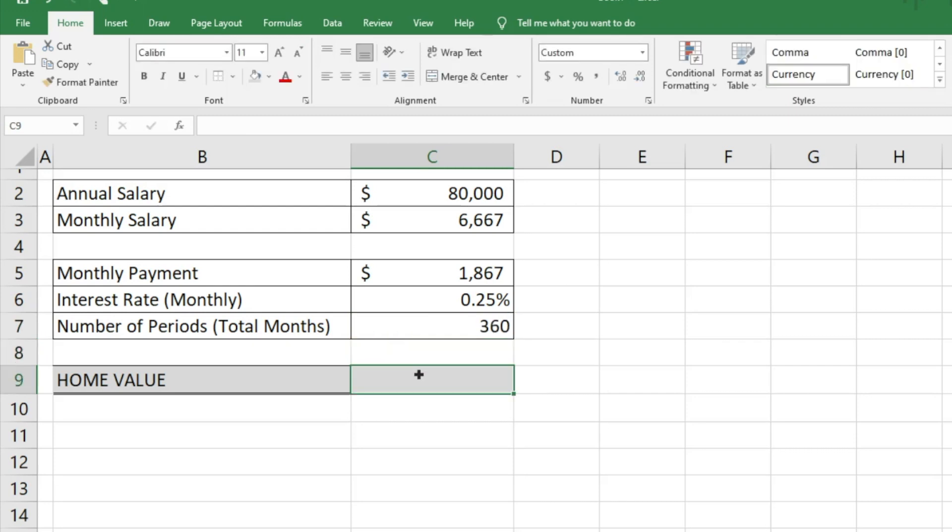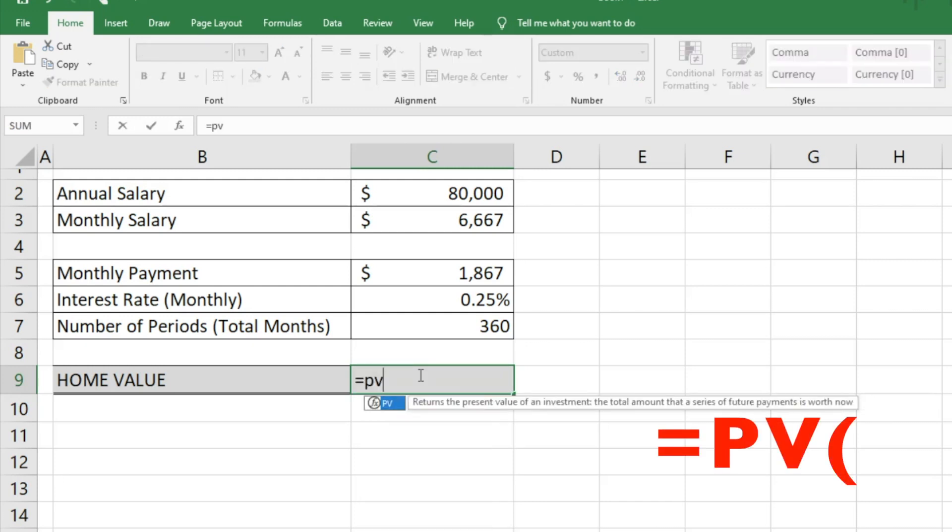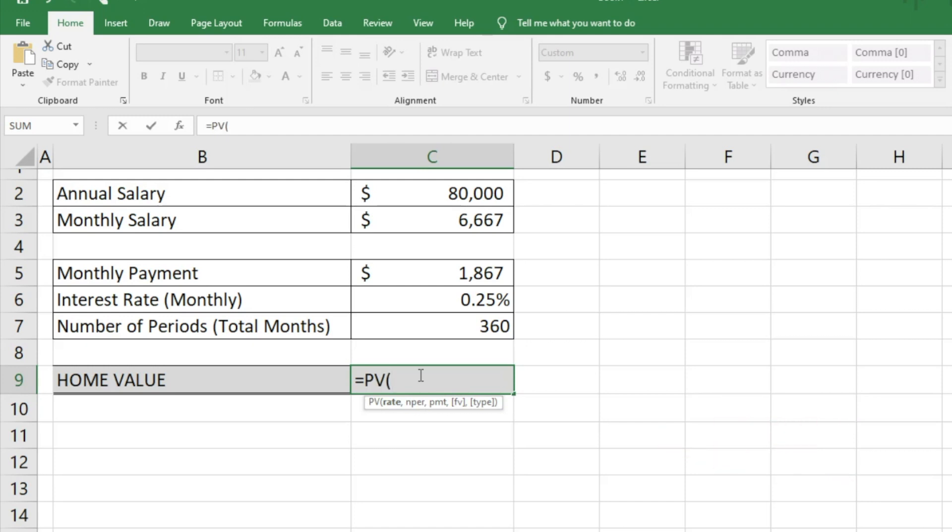Now to figure out what home value you can afford, type equals PV, which stands for present value. Hit tab, and the first thing you select is the rate, which is our interest rate. Then hit comma for number of periods.